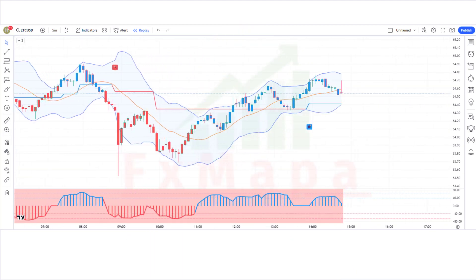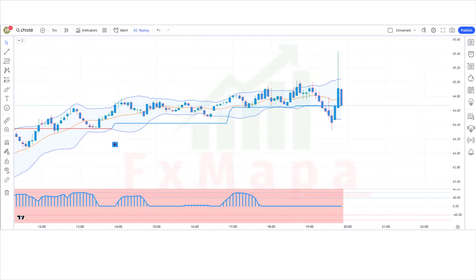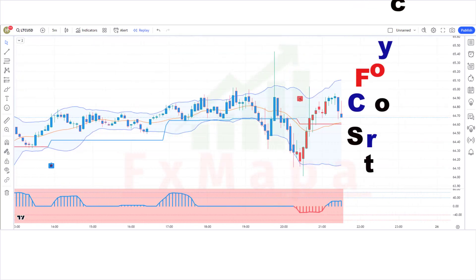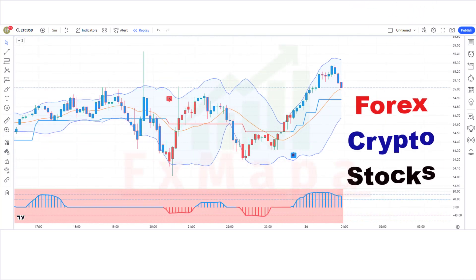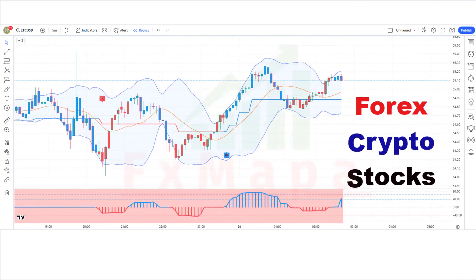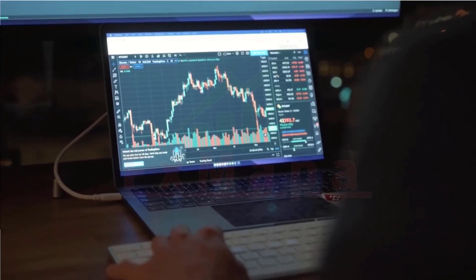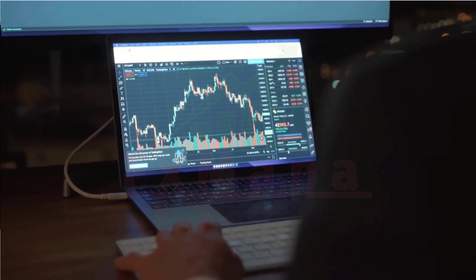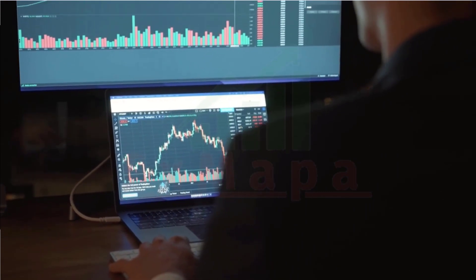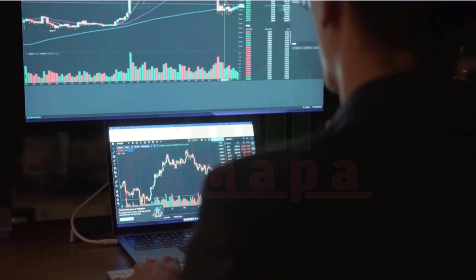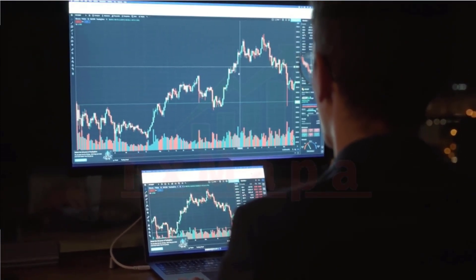We'll reveal a very simple yet highly effective strategy that works 99% of the time on Forex, Crypto, Stocks, or any of your favorite markets. Once you know the strategy, you'll be able to trade better than 90% of retail traders out there using a combination of some really simple and free indicators.